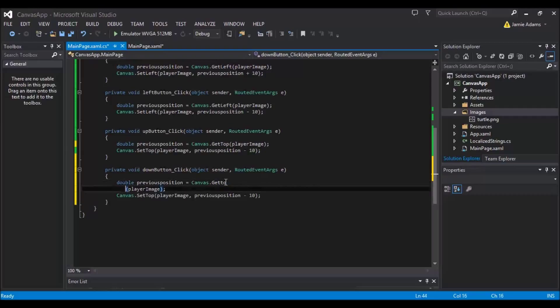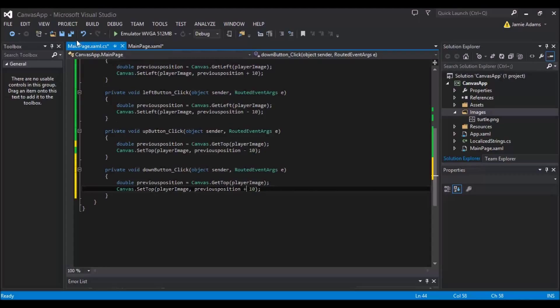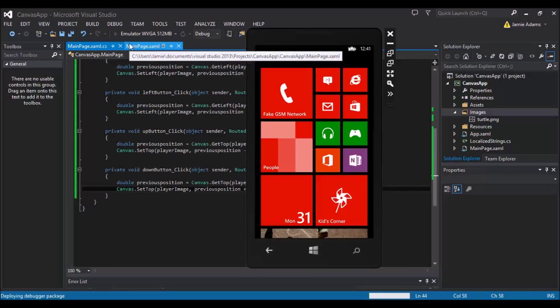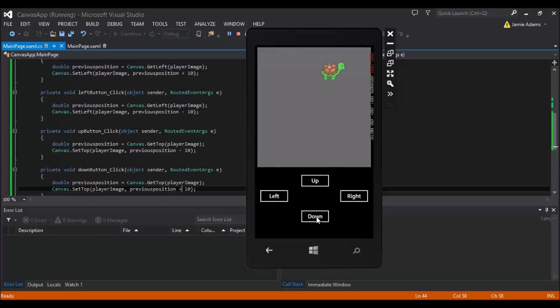And we'll set that to get top. I don't know why I changed that. It was already alright. Sorry. In another world. And then we're going to plus 10. So we'll leave it as set top, get top and plus on its previous position. So hopefully now as we start clicking buttons on the screen our turtle should go where we want.